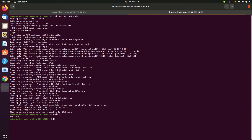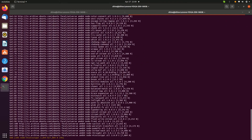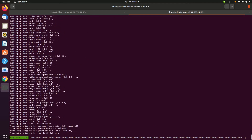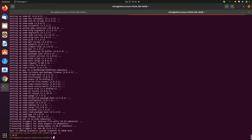Now let's install npm using 'sudo apt install npm' and click yes. It takes a few minutes. Once installed, let's check the version by typing 'npm -v' — here is the Node Package Manager version.